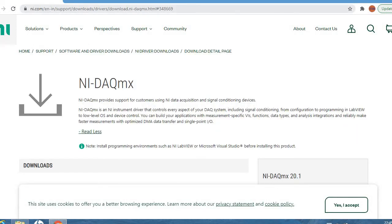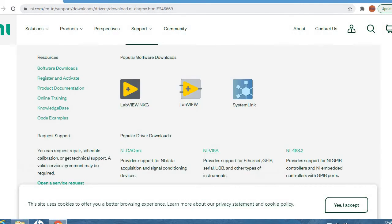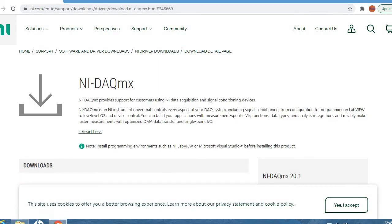You can go to this link, Support Downloads Drivers, and you can find the important driver NI-DAQmx. So where will we use this driver? Why do we need this driver? As you all know,